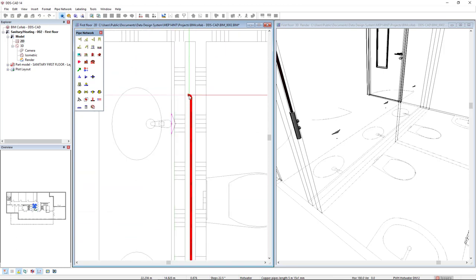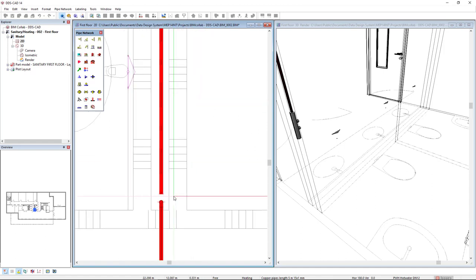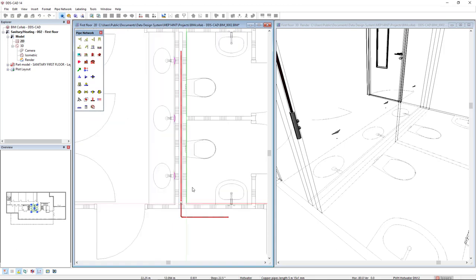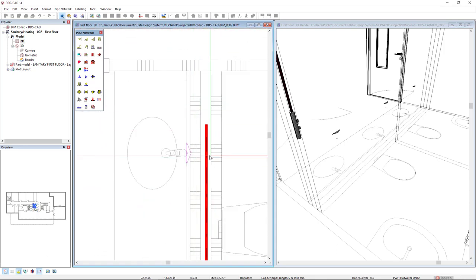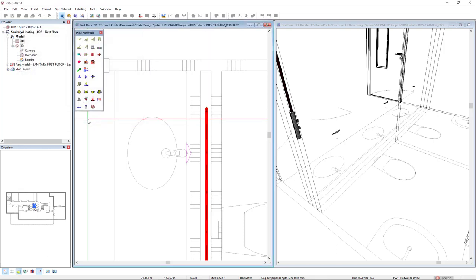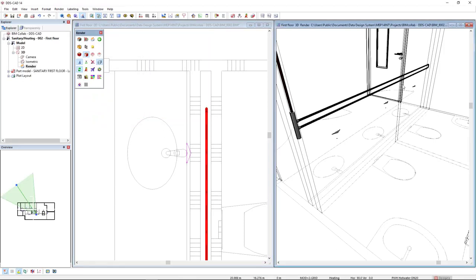I can directly start the other pipe, the higher one, and go to the end of the other pipe. Click on this connection and DDS-CAD will automatically connect both with this option of horizontal vertical distance back, and I've created this loop.